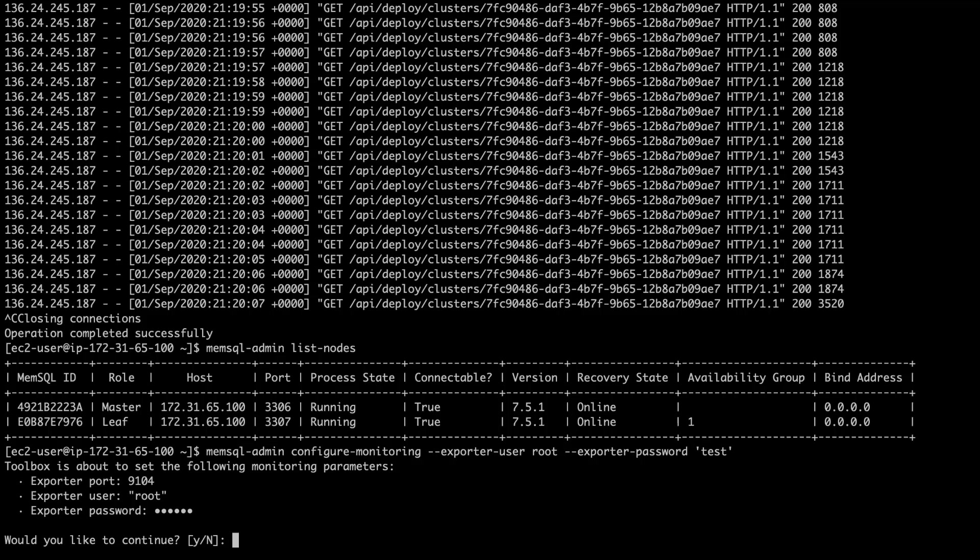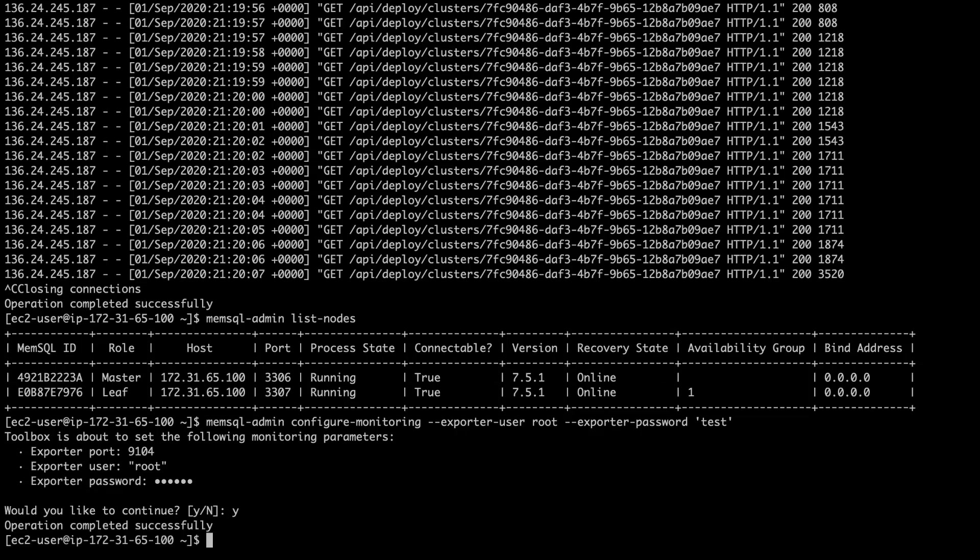Great. Now, it's going to give me a confirmation for starting the exporter. The port by default is 9104, and I'm using my root password with the credentials. I'm going to go ahead and say yes. The operation was completed successfully. So now, the exporter is running and active and is collecting data from information schema on my cluster.